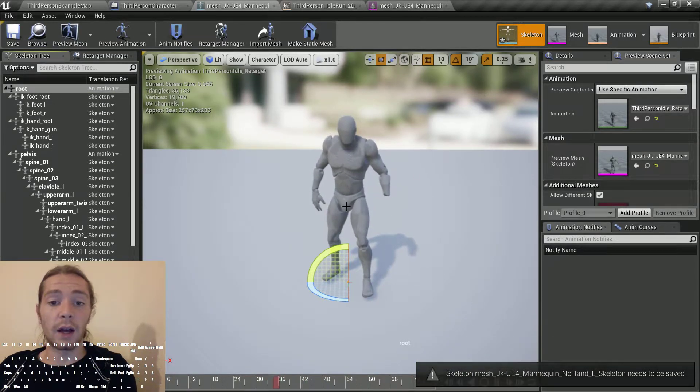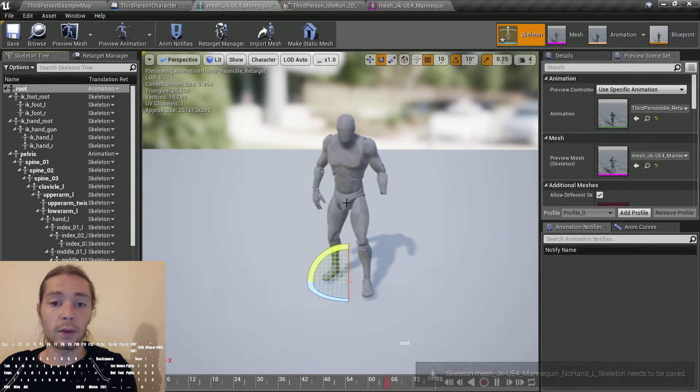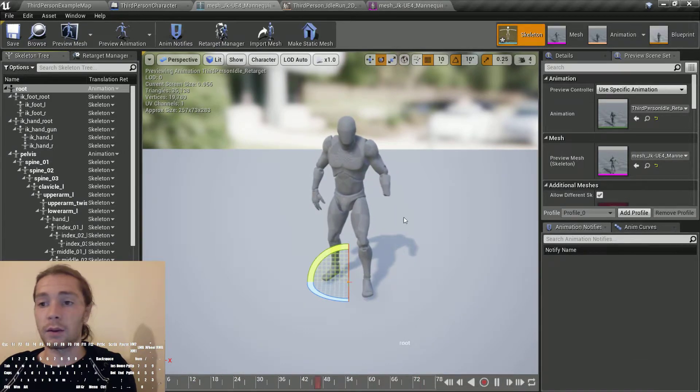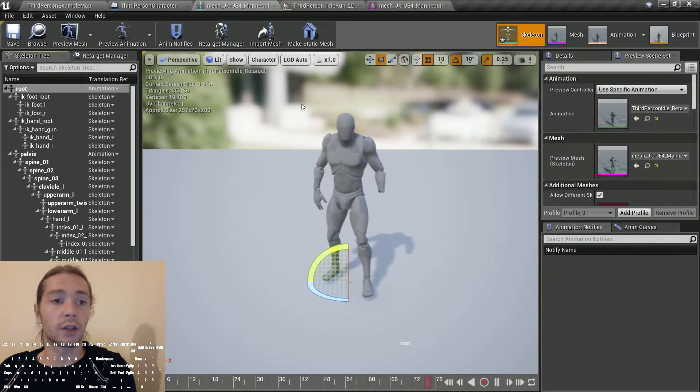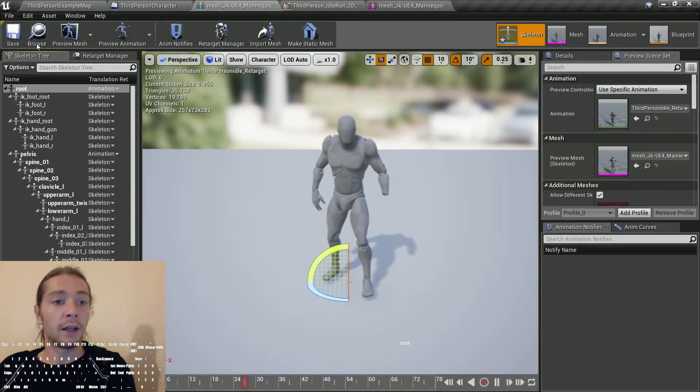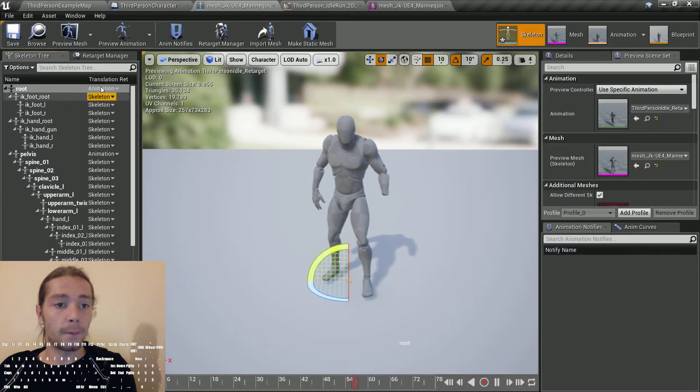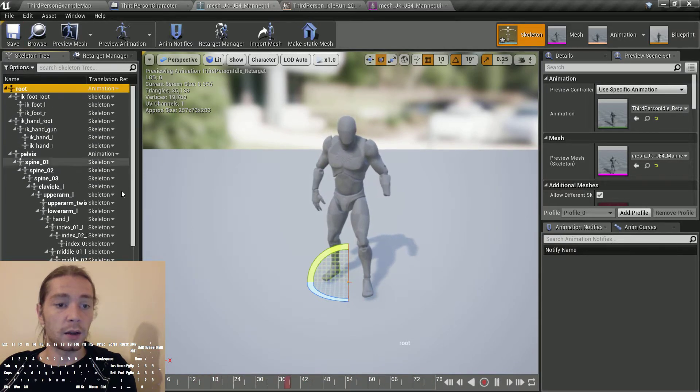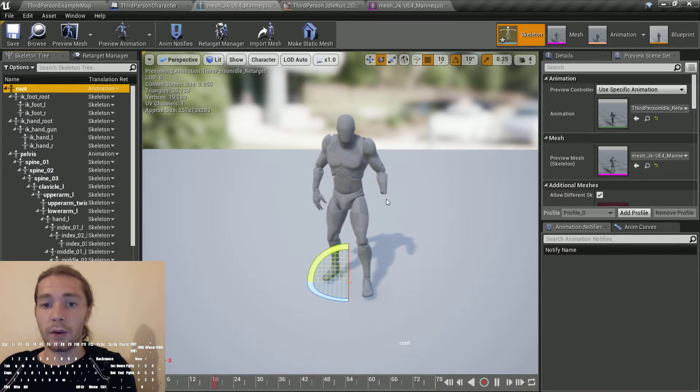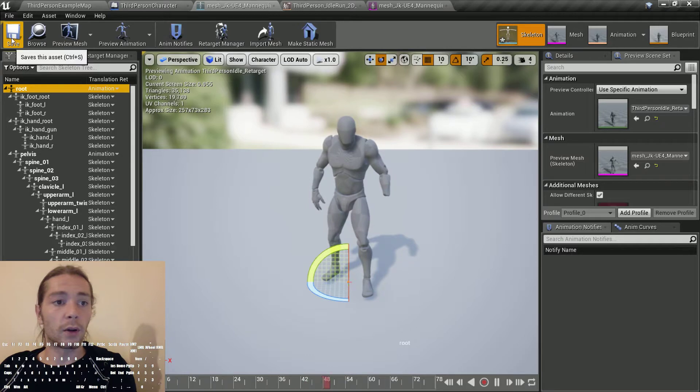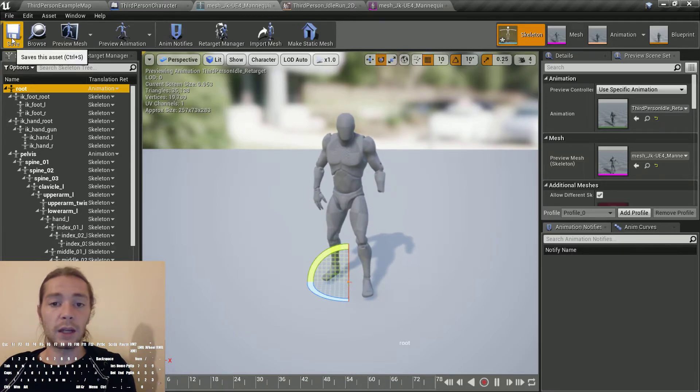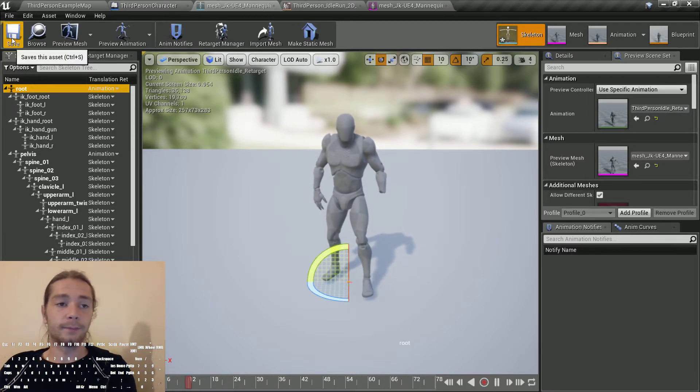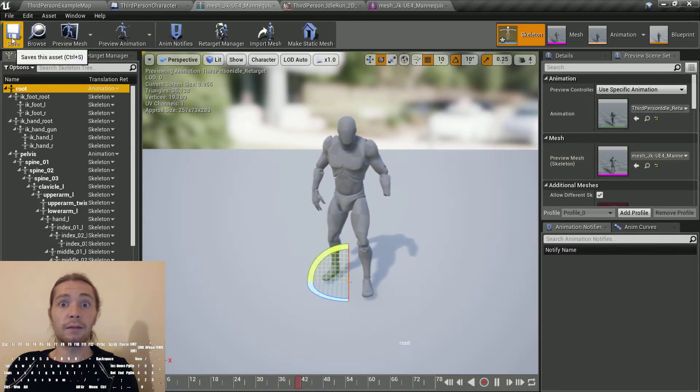You can test it for yourself. The animation on the pelvis from the third person idles doesn't work properly otherwise. Hopefully more people will find this useful because it saved me a bunch of time figuring that out. Have a good day.